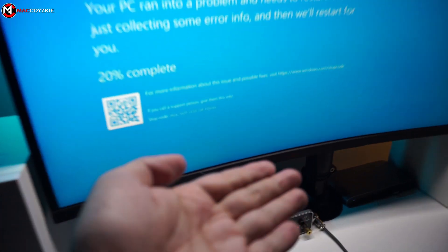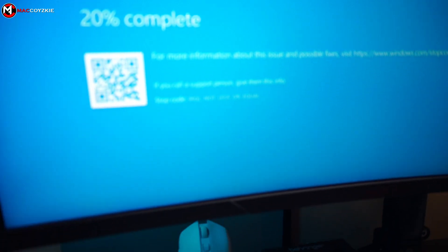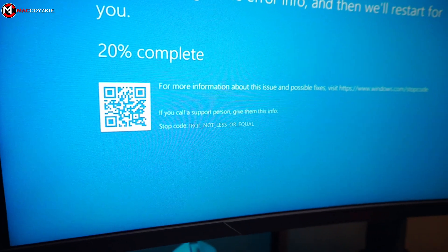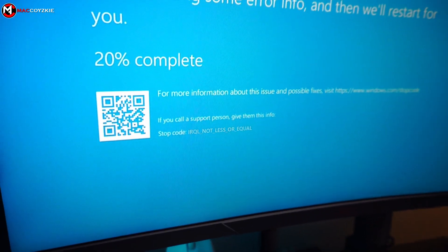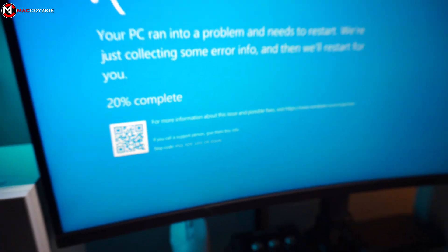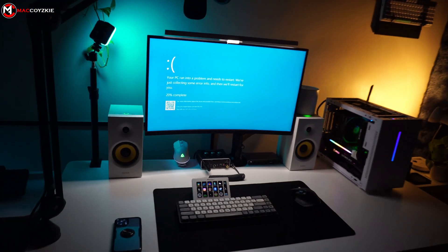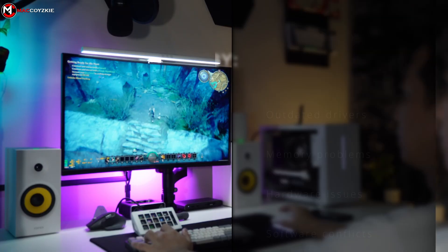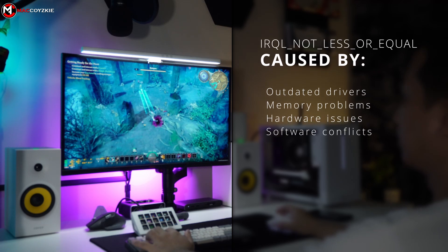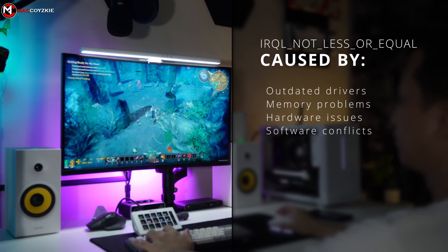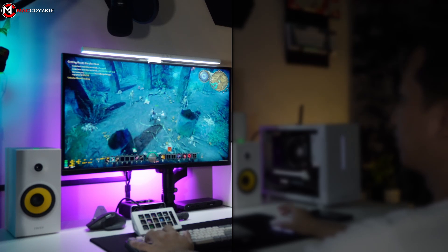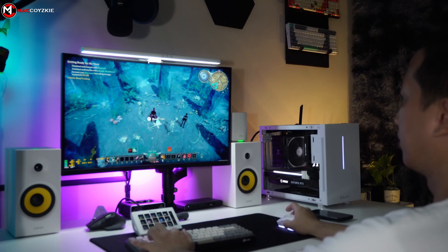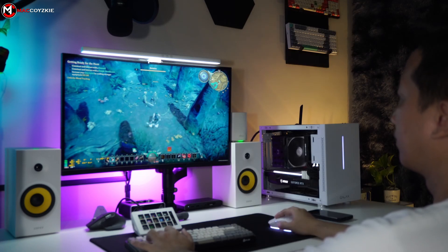First, let's understand what IRQL not less or equal means. This error typically occurs when there's an issue with memory access by the operating system's kernel or drivers. It can be caused by outdated drivers, memory problems, hardware issues, or software conflicts.